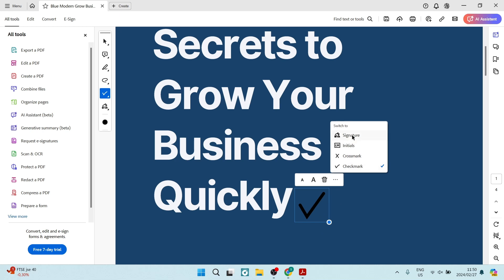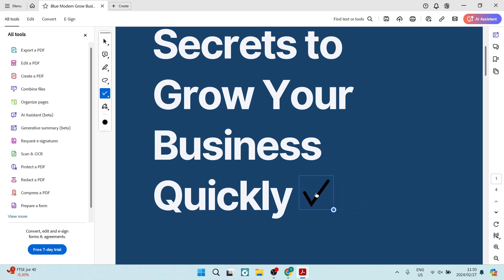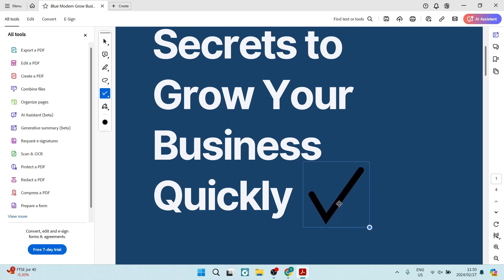So once you're done you can actually click down and you can move this around for your customization. You can put it absolutely anywhere you want.